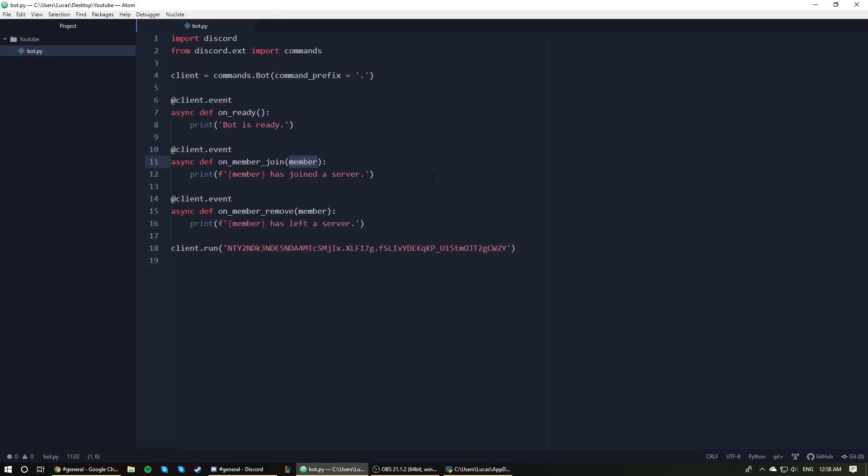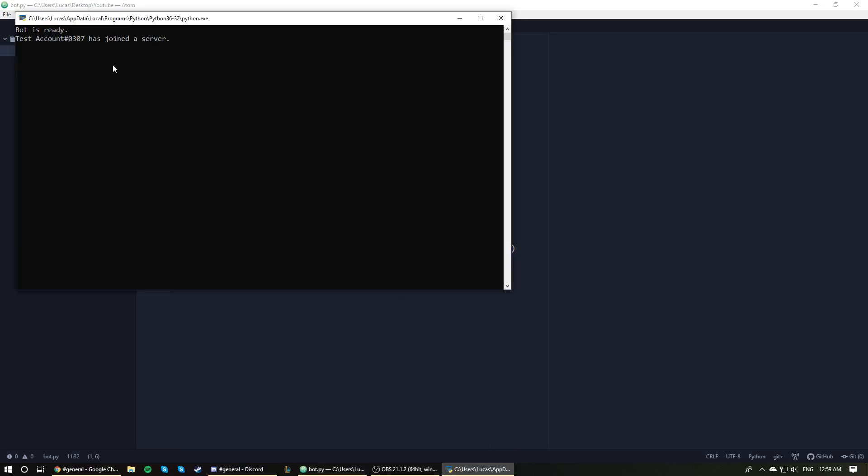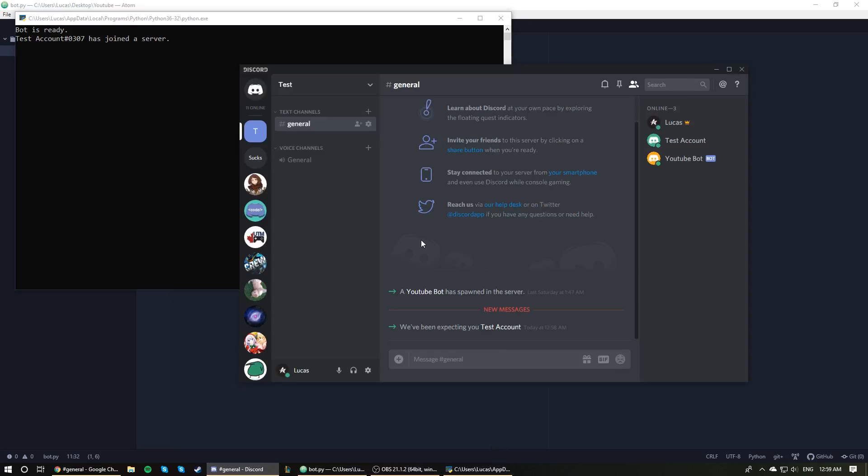And the reason it says a server and not a specific server is because we can't exactly access the server. So if we wanted to use a server inside that function, we'd have to use different methods that you can read through the documentation and look through all the various methods that you could use to obtain a server object. But it's not given to us, unfortunately. So we can't manipulate it just using the function parameters here. So it says test account has joined a server. And that was triggered through the on_member_join event.